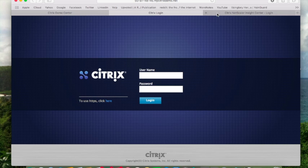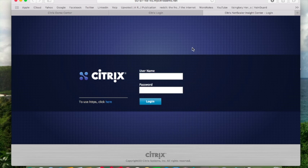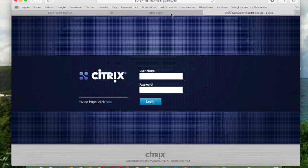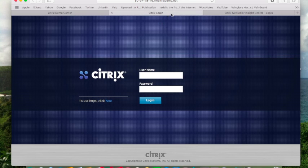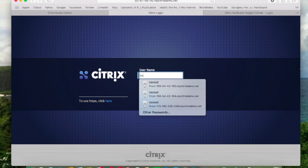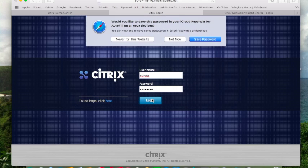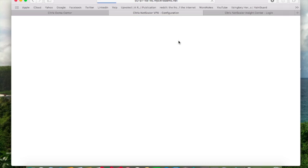What I want to show you today is the integration between NetScaler and NetScaler Insight Center. For those of you not familiar with NetScaler Insight Center, it can be utilized to collect metrics for HTTP traffic, web traffic, and HDX traffic as well.